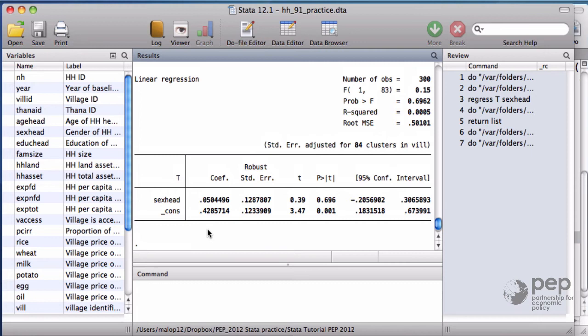In our example, the conclusion remains the same. We don't reject the null hypothesis, even though the p-value is more conservative now.